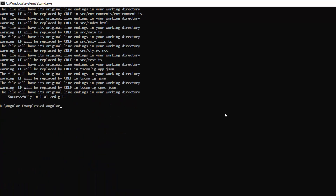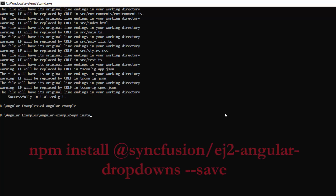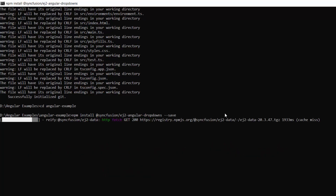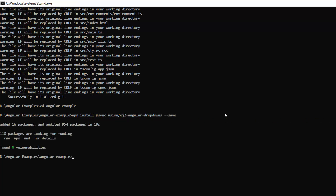Now let me navigate to the project folder. To use the Syncfusion Angular Multi-Select drop-down, I need to install the Syncfusion Angular drop-downs package using this command: npm install @syncfusion/ej2-angular-dropdowns --save. This will install the Angular drop-downs package along with its dependencies.